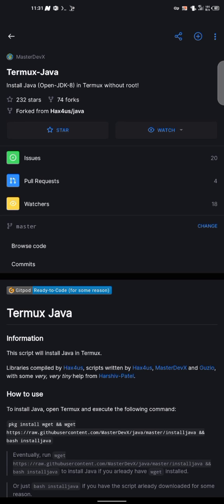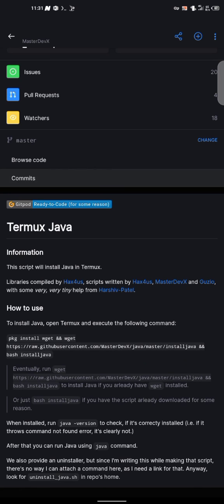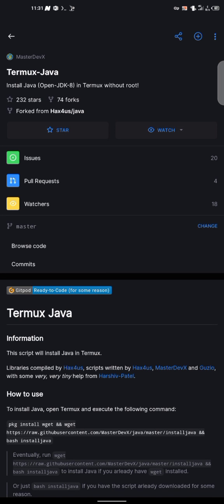Right, so I'm in this repository here on GitHub. So this repository was created by someone, yeah, probably I can't find the name yet. So yeah, it was created by MasterDevX. So this allows you to install Java on your Termux. So this uses the JDK8. That is Java development kit version 8. So that's basically Java version 8.